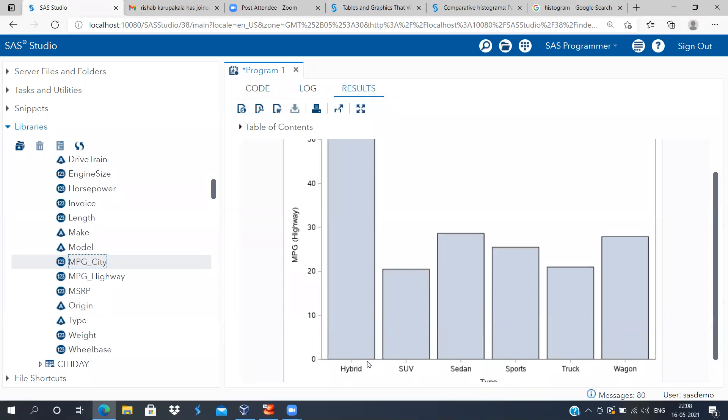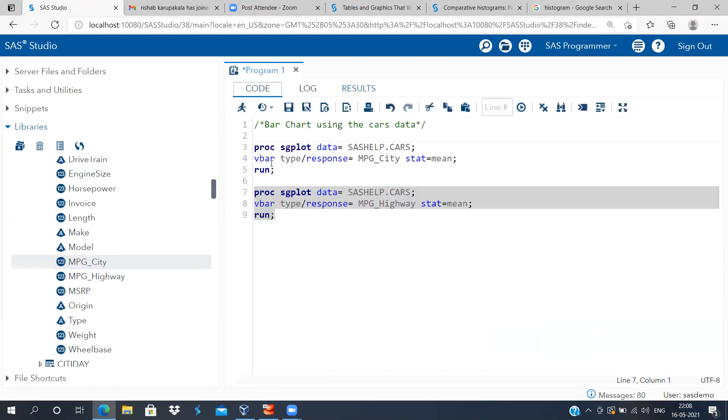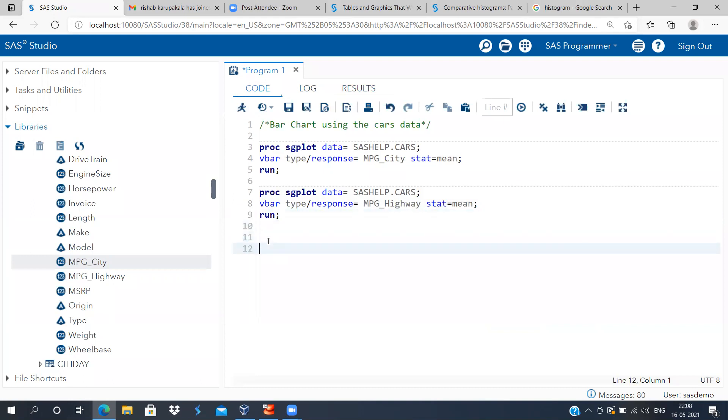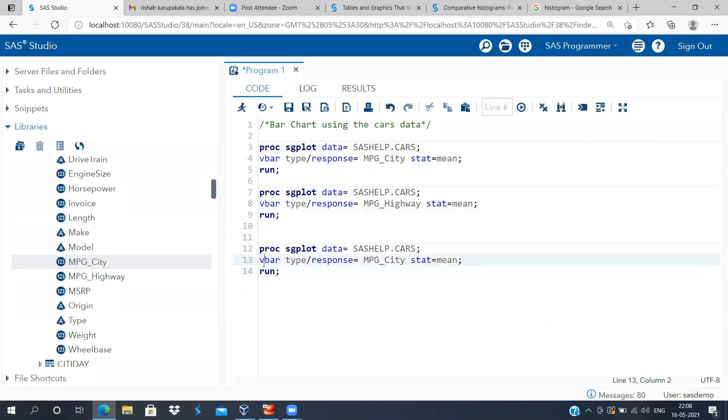Now what you can do is if you have too many groups, if you have too many categories, there's always a very interesting way of showing the bar plot, and that is from vertical bar plot you can always switch to a horizontal bar plot.